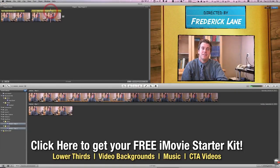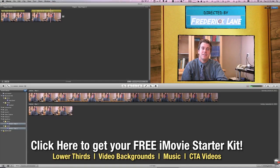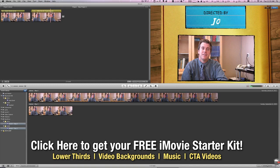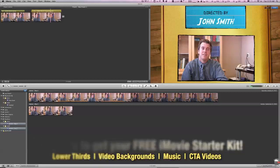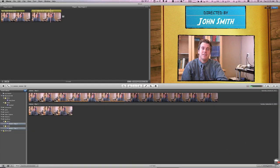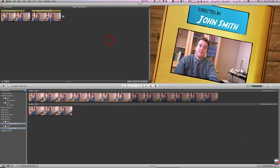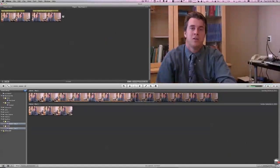And once again, if we click on that, we can go in and we can change that to whatever we would like. And now we have our directed by.